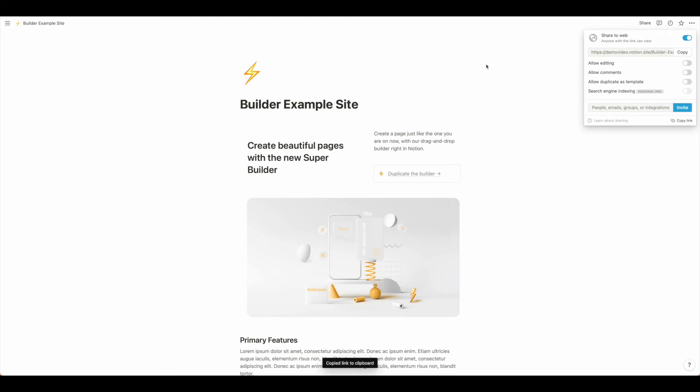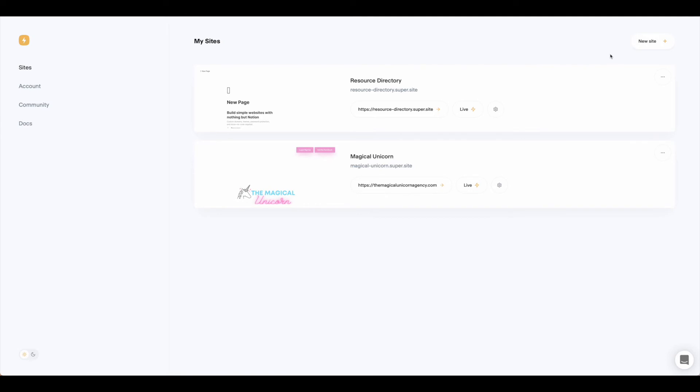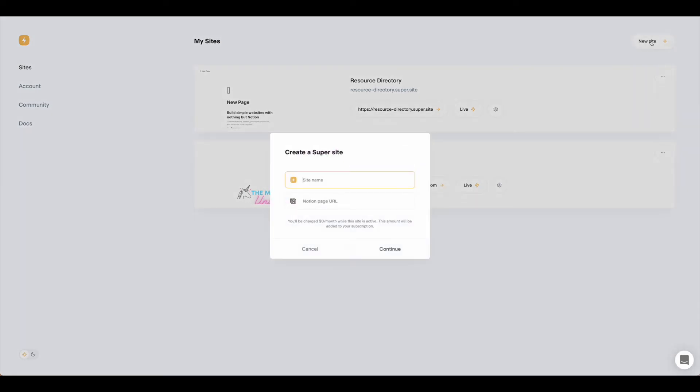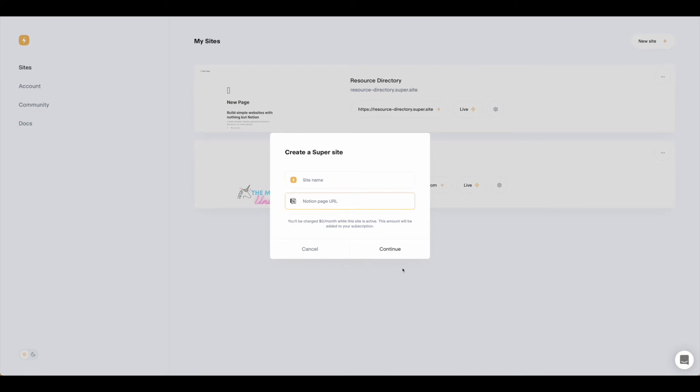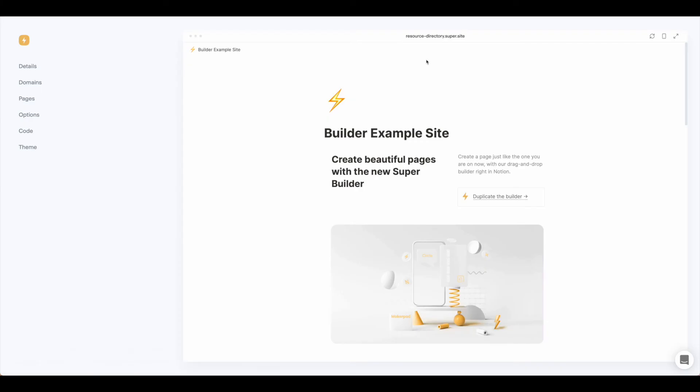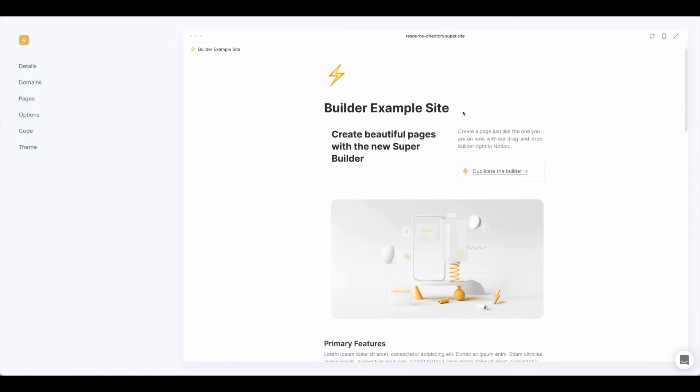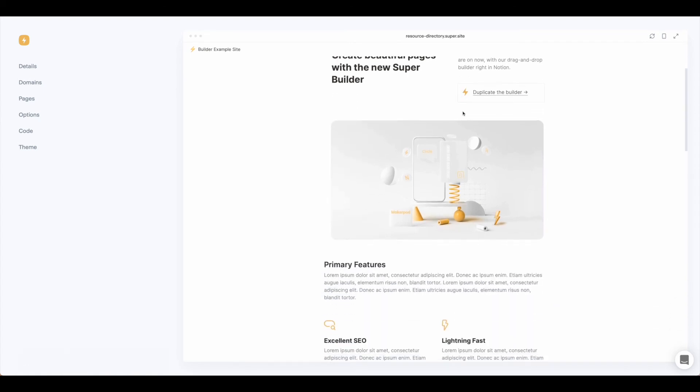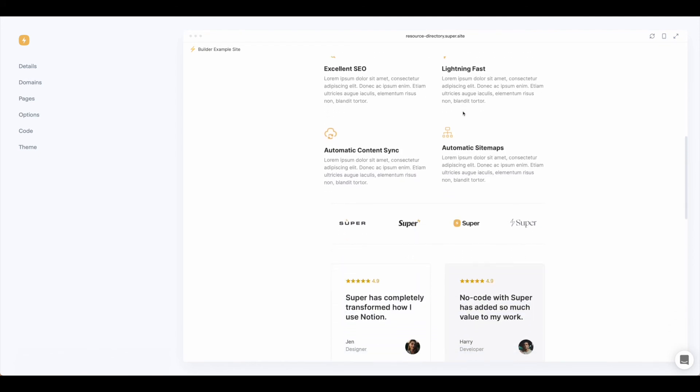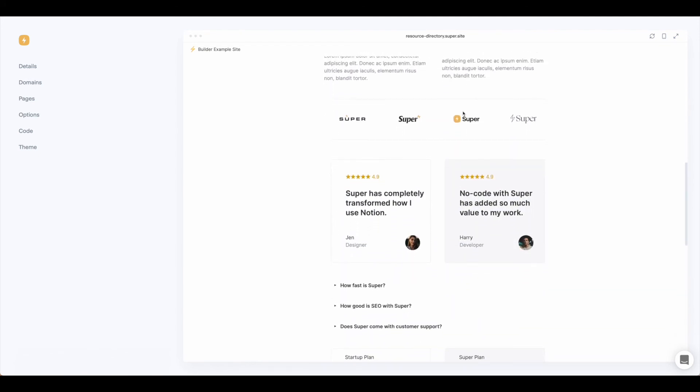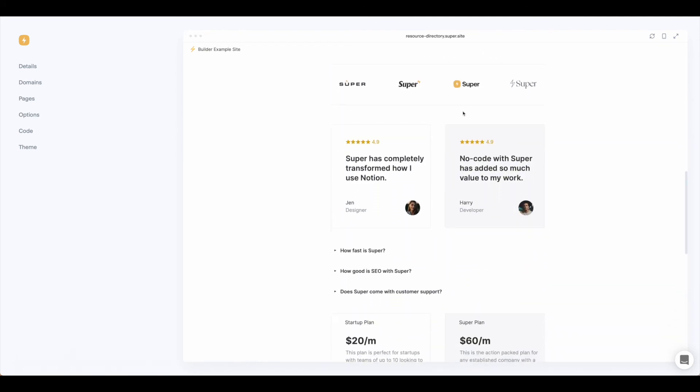Once you've created your Super account you're just going to click new site, give it a name and then put your page URL in here and hit continue. Once you've entered in your Notion address you can see that now we have the site available in Super.